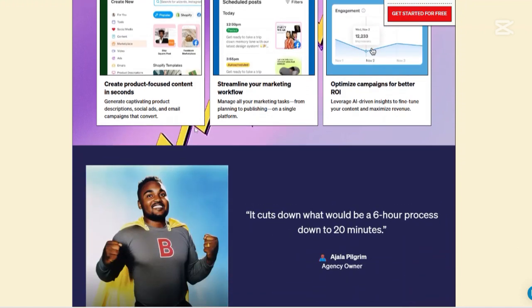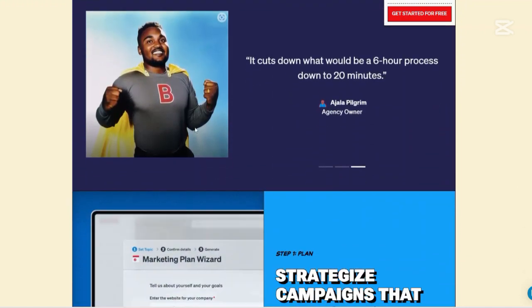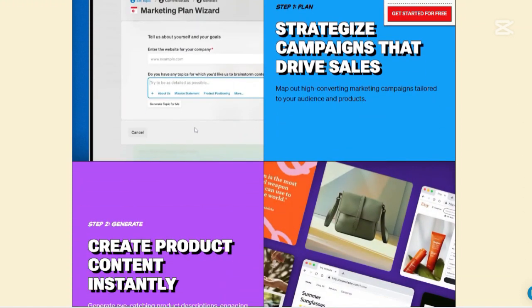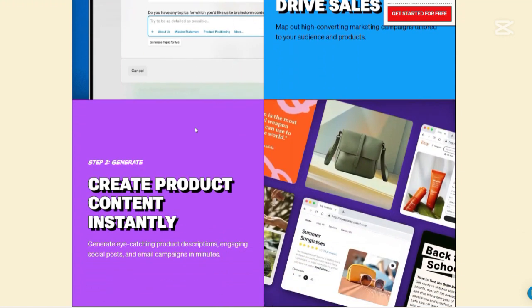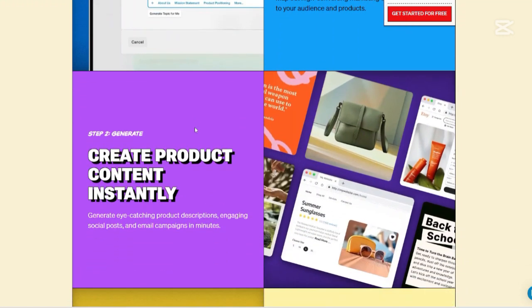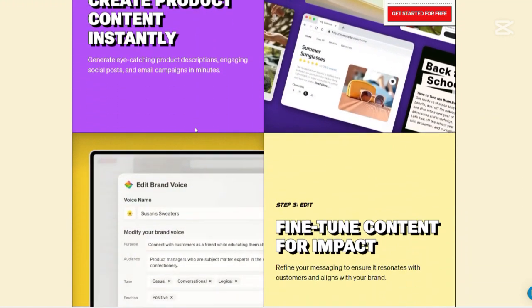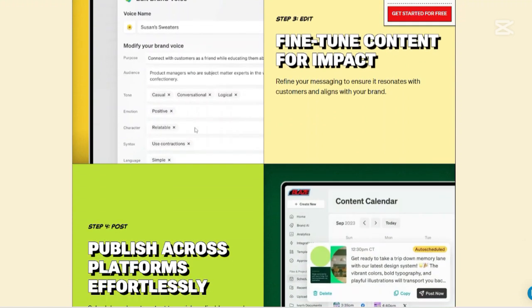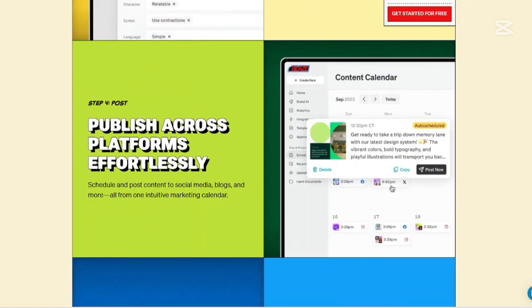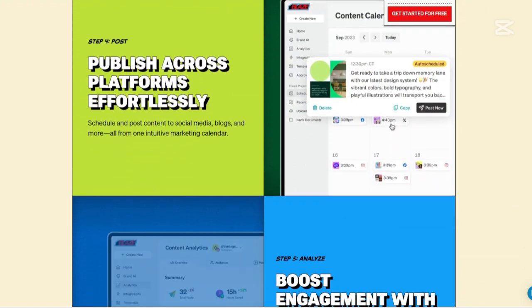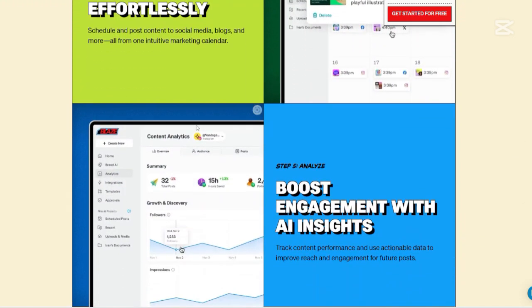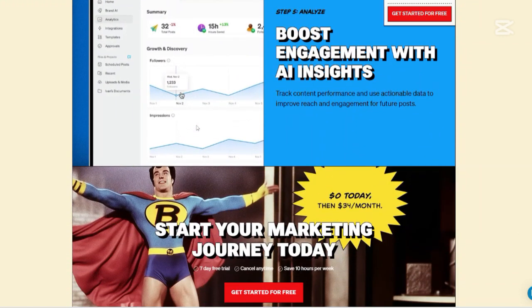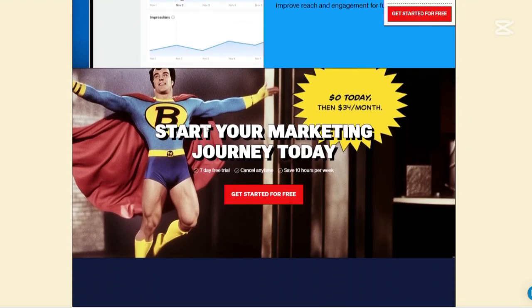Content repurposing with the 'Turn Into' feature: One of Blaze AI's standout features is its ability to repurpose existing content into different formats. For instance, it can transform a social media post into a blog article, or a video transcript into website copy, maximizing the utility of your content across various platforms.